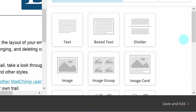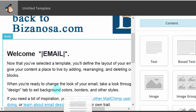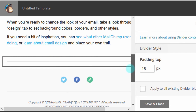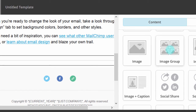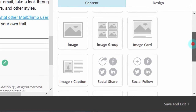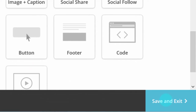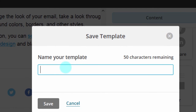You can add other elements too — if you want to add a divider, just drag and drop it where you want it. If you want to add an image group, you can drag and drop that as well. Once you're happy, click Save and Exit. MailChimp will ask you to give the template a name. I'll call it 'New List Template' and then save it.